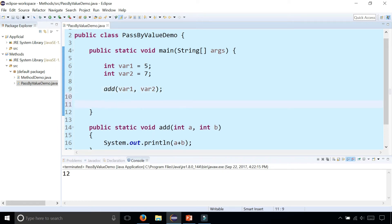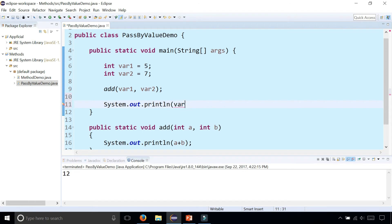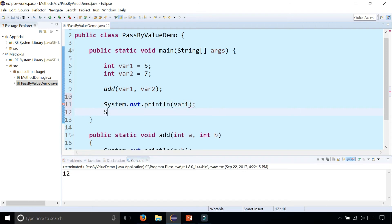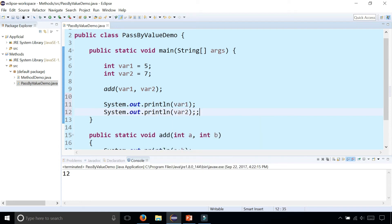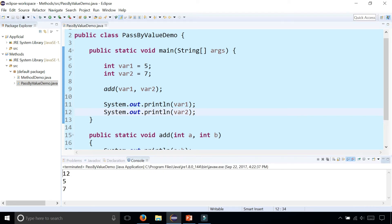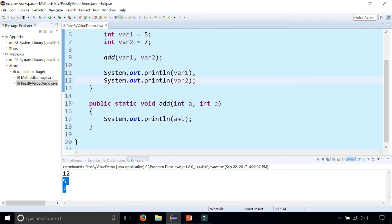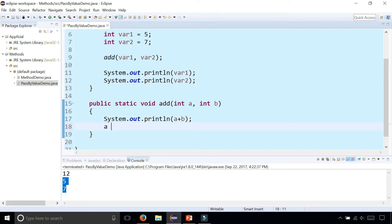Just to make sure that var1 and var2 are still five and seven, let's print them out with System.out.println(var1) and System.out.println(var2). We can see that var1 and var2 are both still five and seven. But what if I was to write some code in my add method that sets a to ten and b to thirty-five?